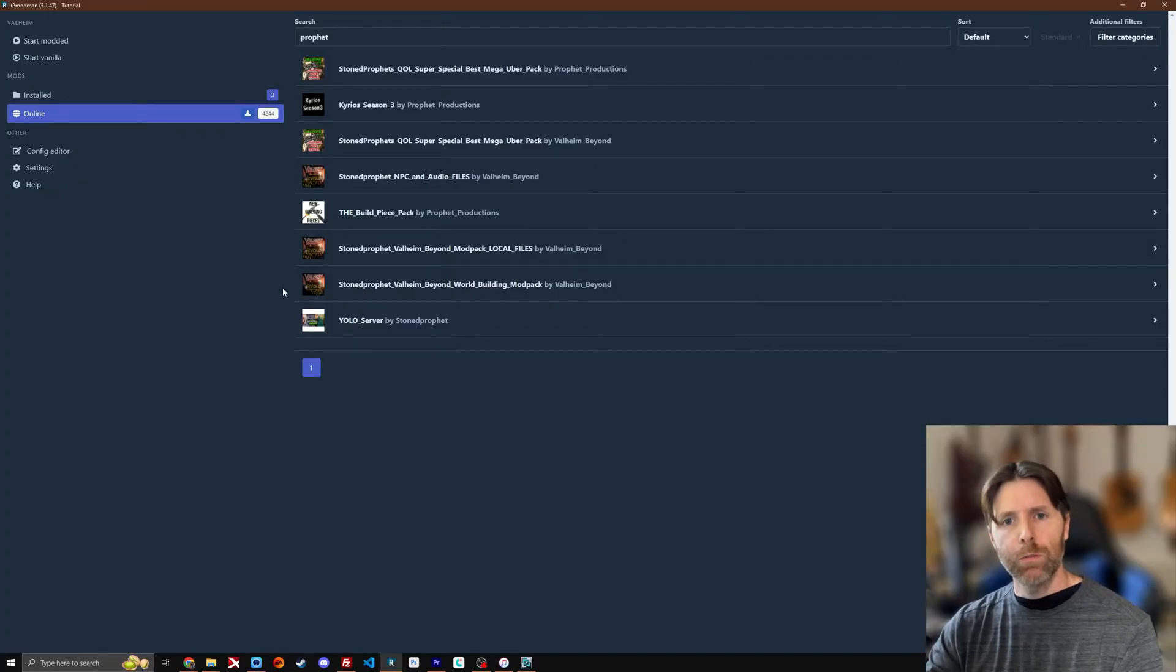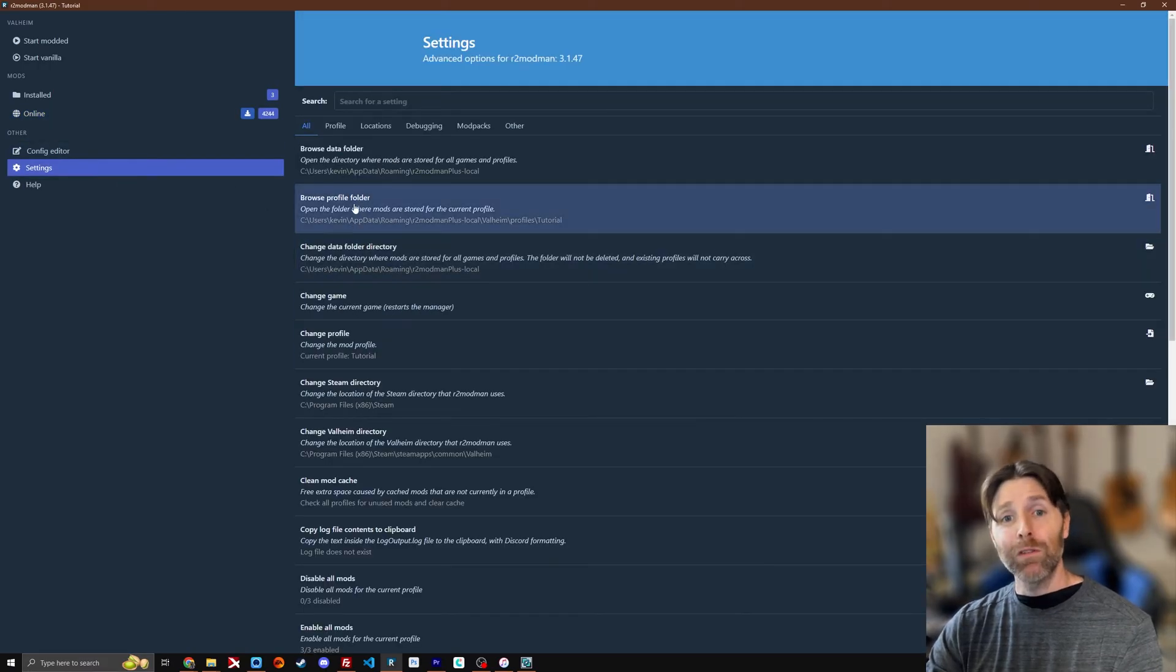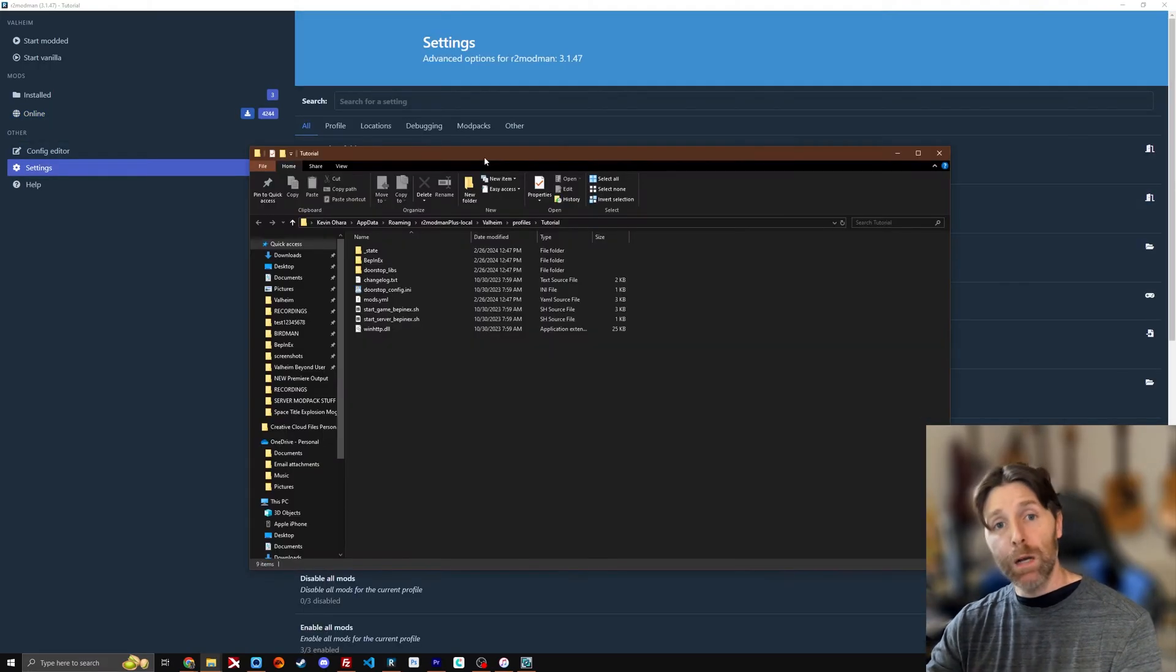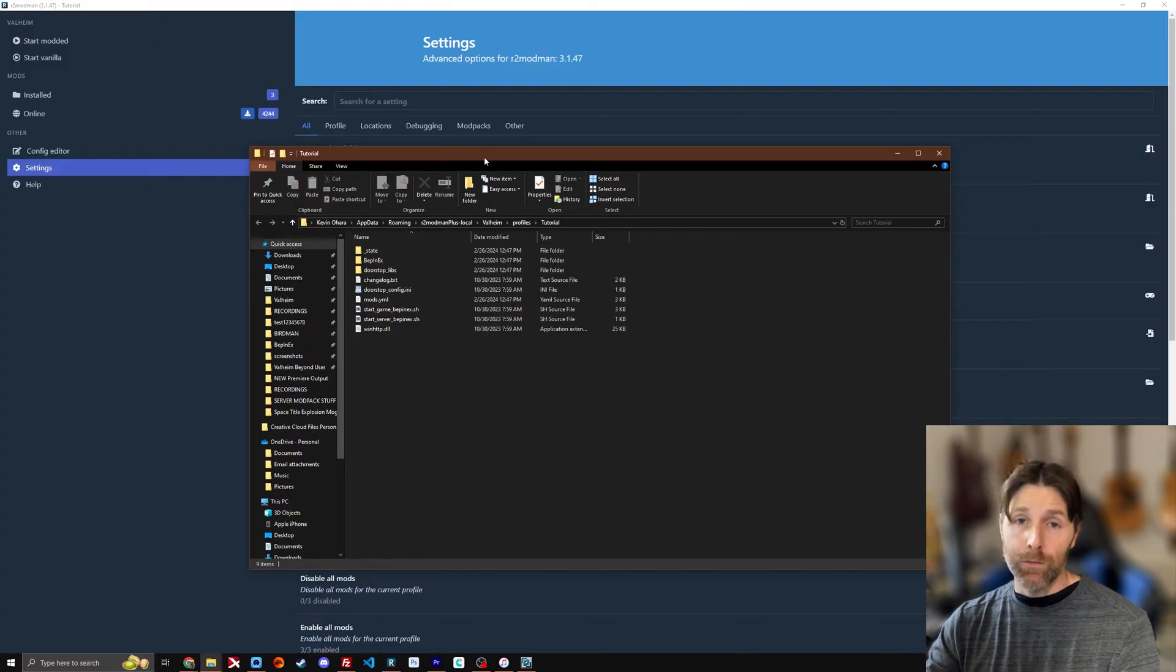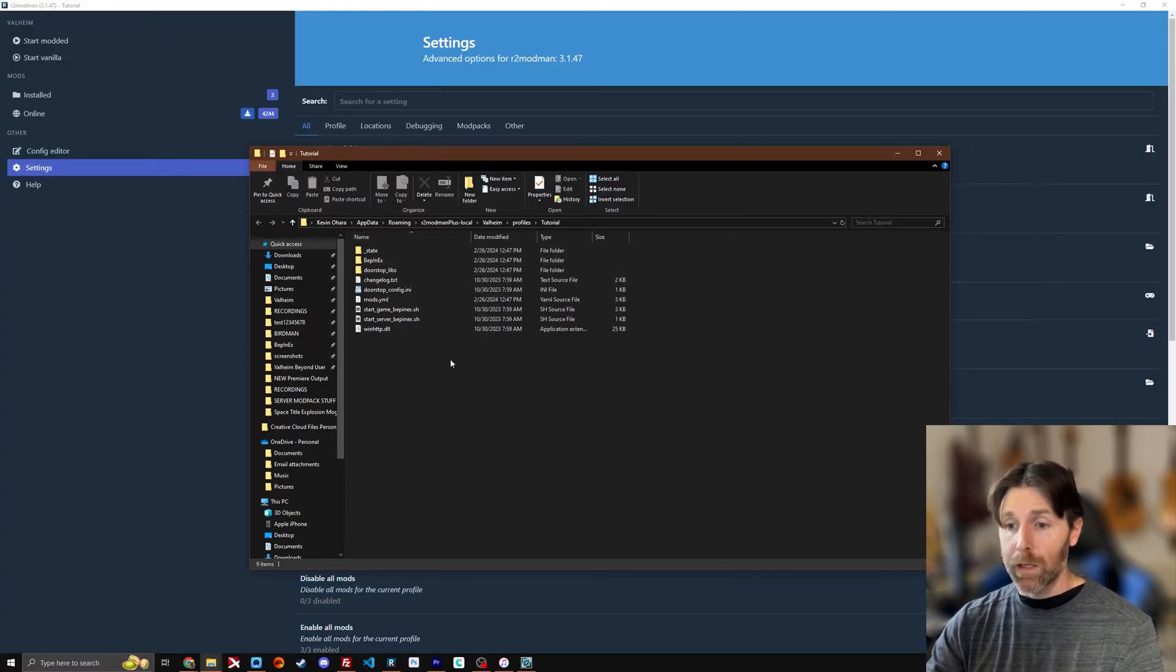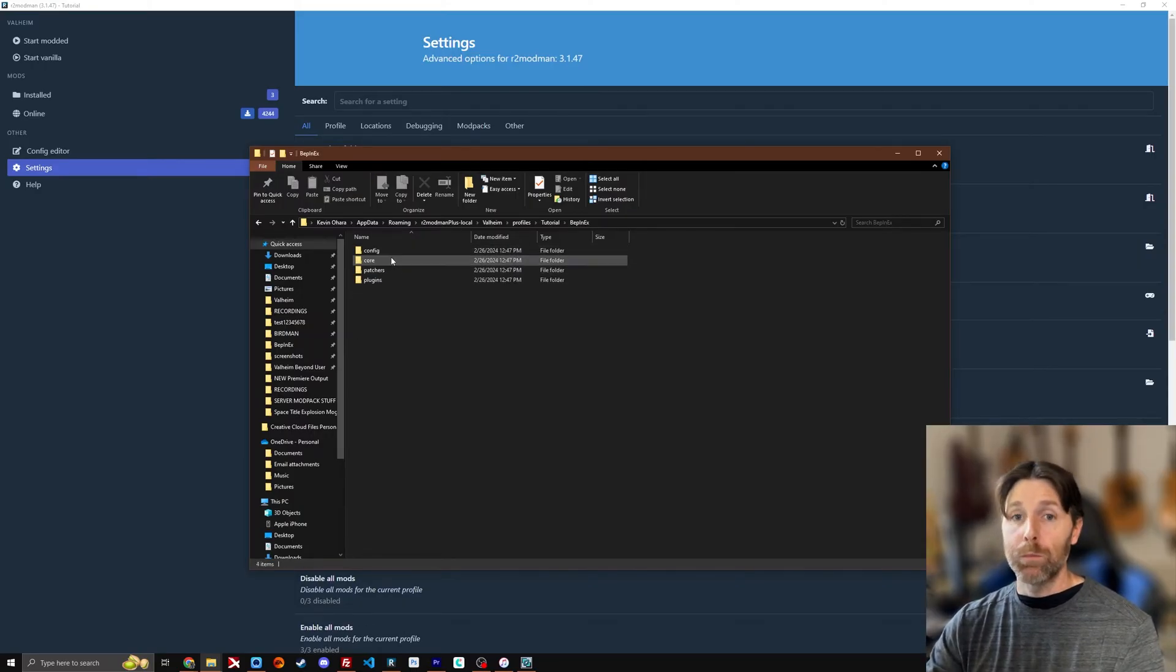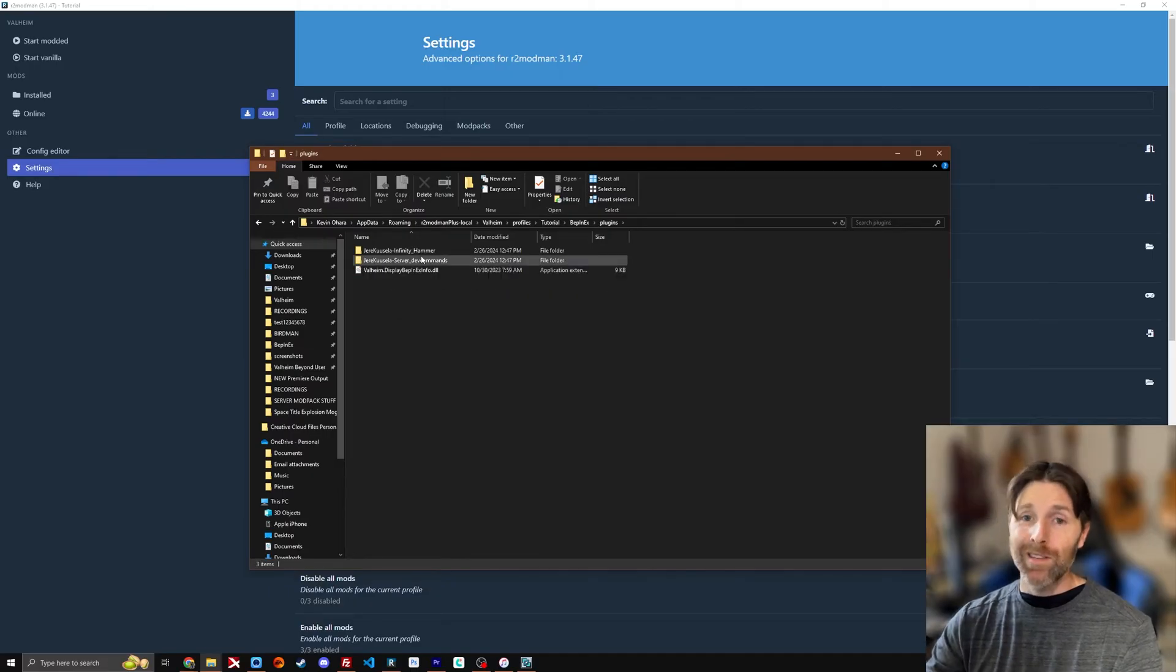You pull up your R2 modman and you go to settings. We're going to go to browse profile folder. Here it's going to pop up an explorer window where you're going to have access to all of the mods and config files locally on your machine. So if you install the mod through R2 modman like we just did, we're going to find all that stuff here. So we go to bep and x and the mods themselves, the mod files are in plugins.